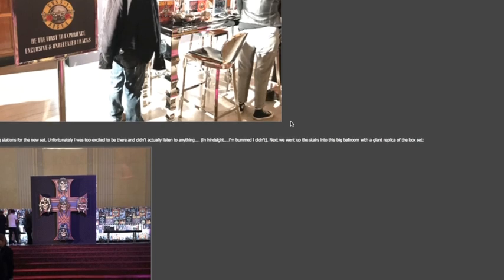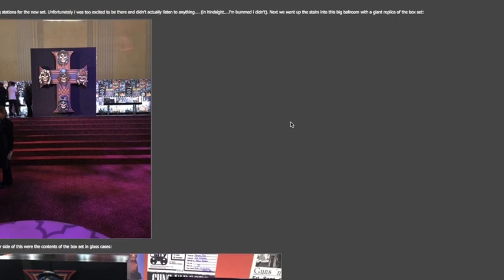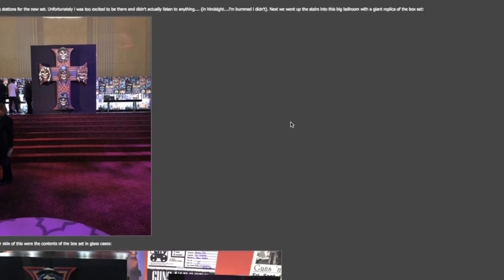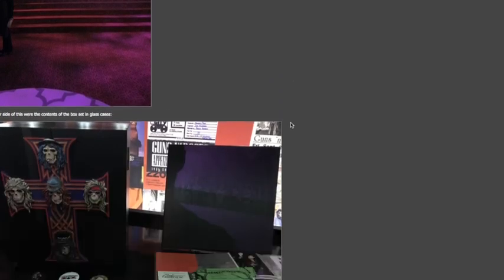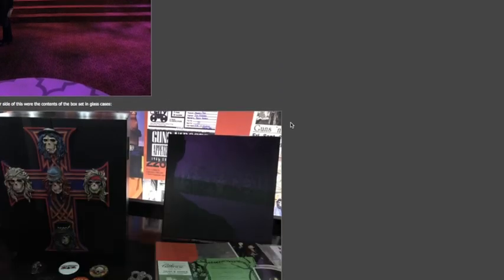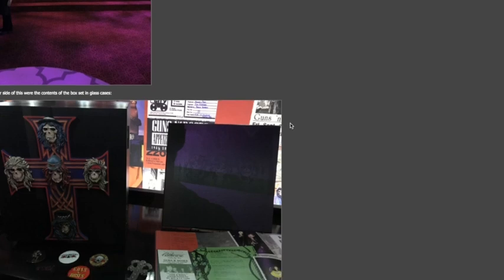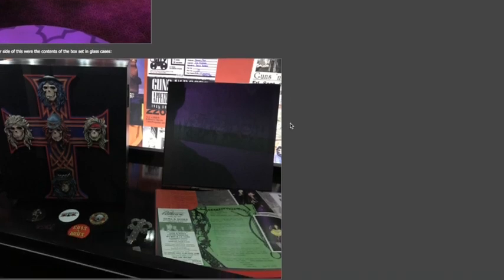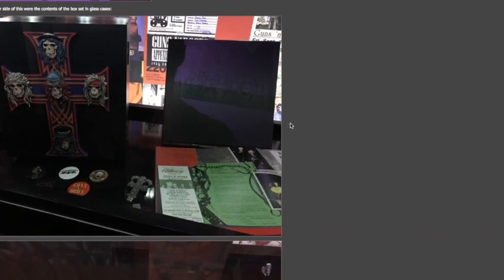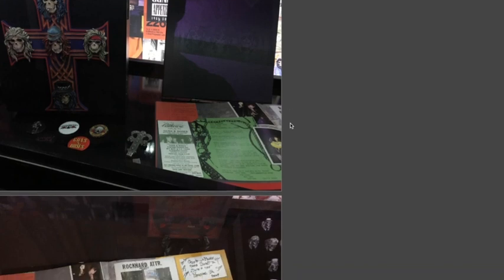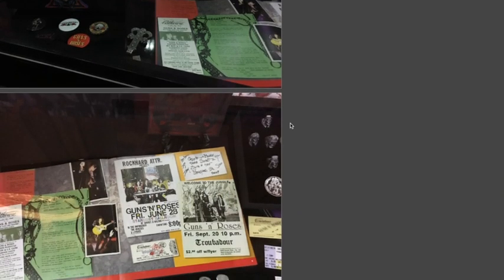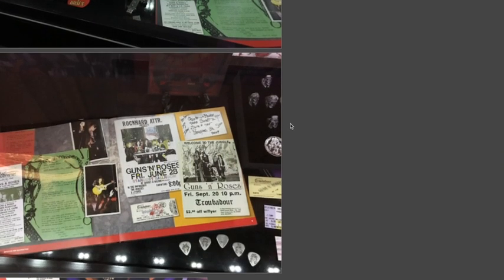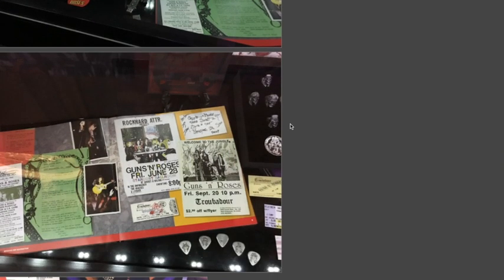Next we went up the stairs to a big ballroom with a giant replica of their box set. So these are some amazing pictures from the actual event. He said on either side the contents of the box set was set in glass cases. So you can see some of the contents that's going to come in some of the bundles that are going to be released on June 28th.